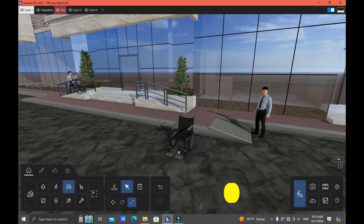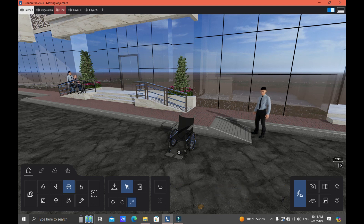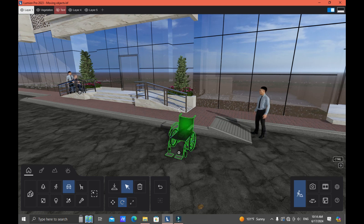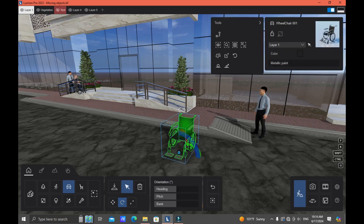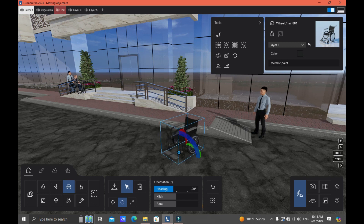Next we have the Rotate button, or the rotate command in Lumion. Click the Rotate button, then select the object. As soon as you select the object, the orientation bars appear. You can click and drag these bars to rotate the object.